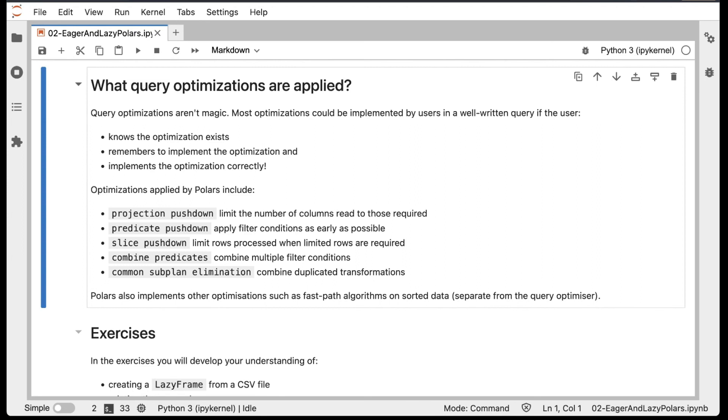There are also other optimizations that Polars does. For example, if you've got sorted data, we'll see that it applies fast-path algorithms on that sorted data, but these optimizations are separate from the query optimizer.